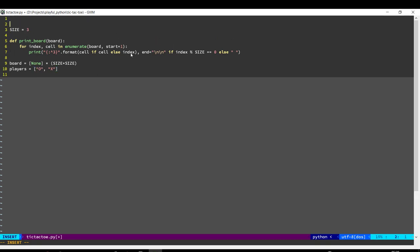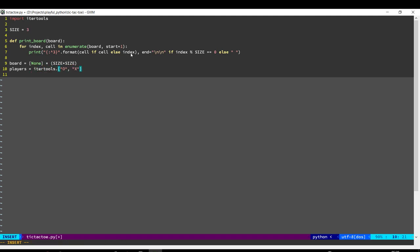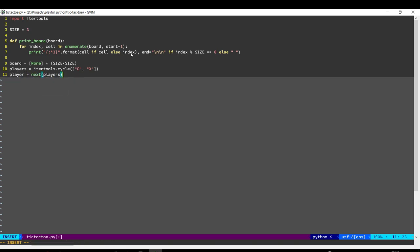I am going to use the itertools module, and itertools has a function called cycle, and this will keep returning elements from that list. So this will return, when I do next, this will return O, and then if I do next again, it will return X, and if I do next again, it will return O once more, and it will keep going.